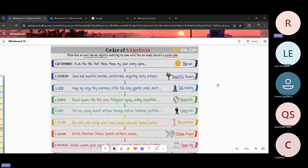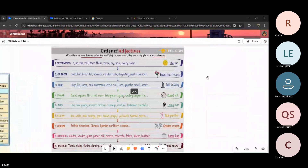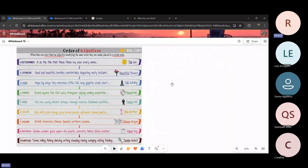Hay que aprendernos las categorías. Por ejemplo, si yo les digo el adjetivo beautiful, ¿en qué categoría entraría? Opinion, muy bien. Si yo les digo black, ¿en qué categoría entra? Color, excellent. And if I say Mexican, what's the category? Origin. Ok, excellent. Origin. Perfecto. Entonces, si nos damos cuenta, cada uno de estos adjetivos pertenece a una categoría muy específica, y al momento de describir algún objeto o alguna persona, es necesario seguir este orden del uno hasta el nueve.